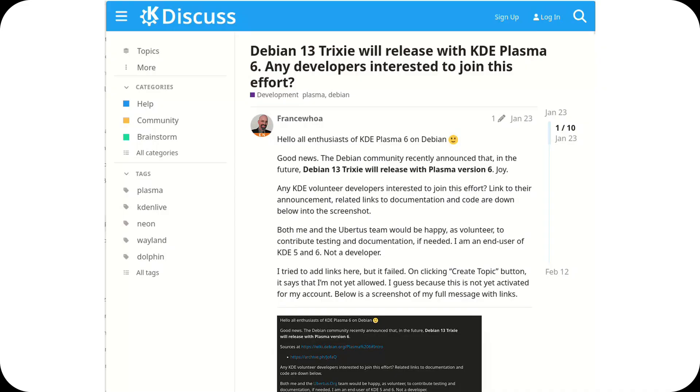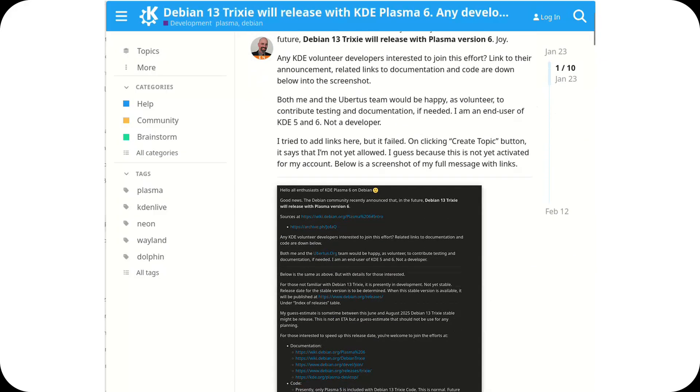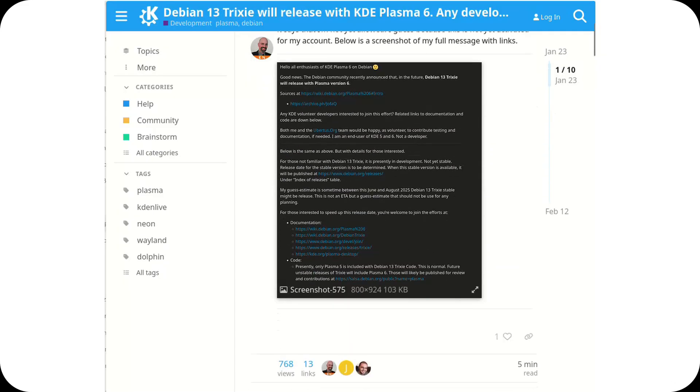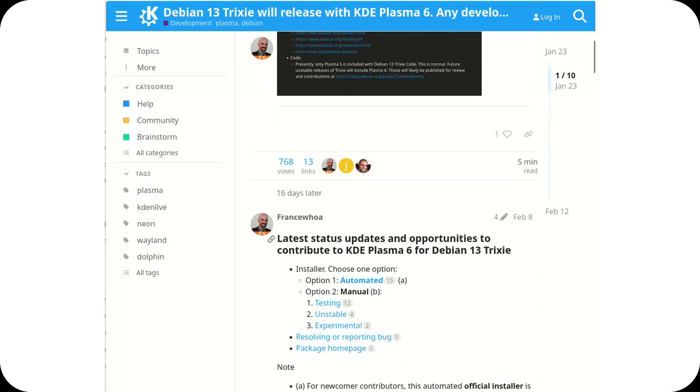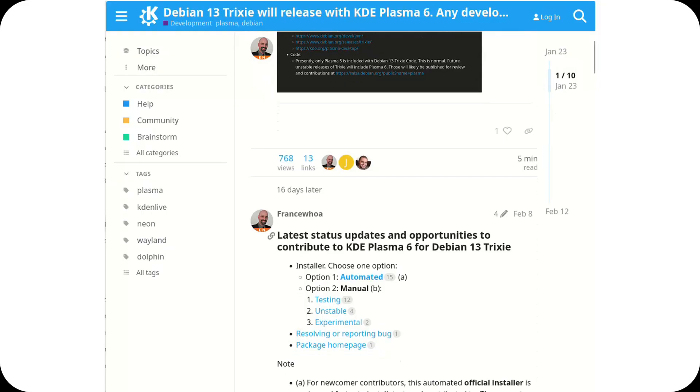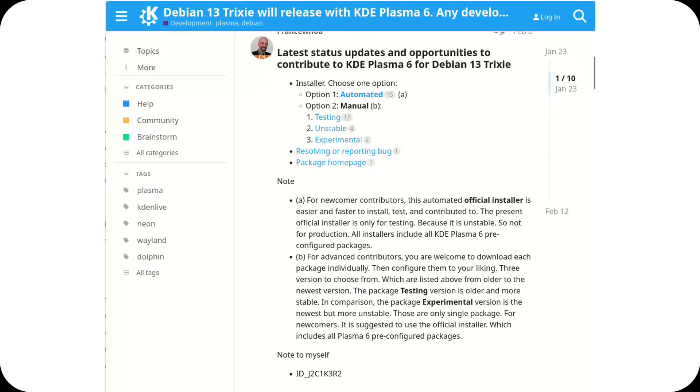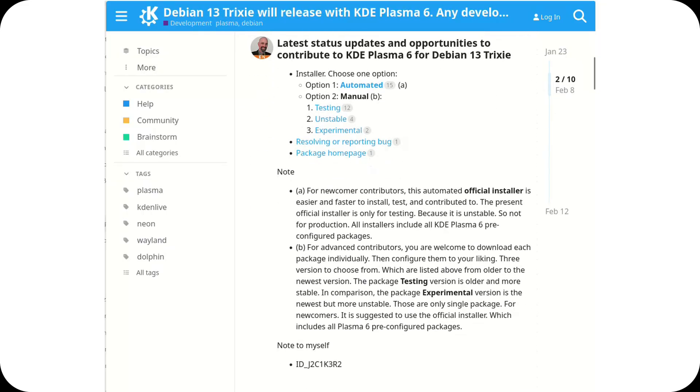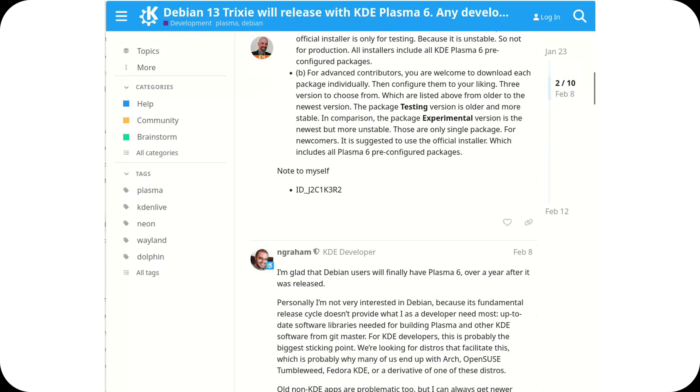The planned inclusion of Plasma 6.3.5, which is the last release of the 6.3 series before Plasma 6.4, is a huge opportunity. It's stable, mature, and impressively recent, exactly what KDE users look for in a reliable desktop environment.